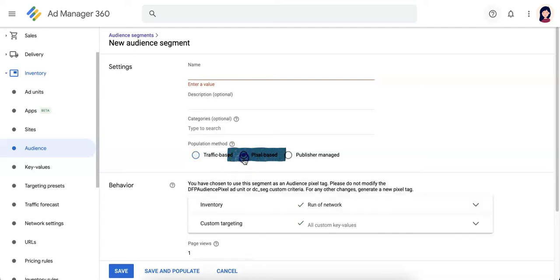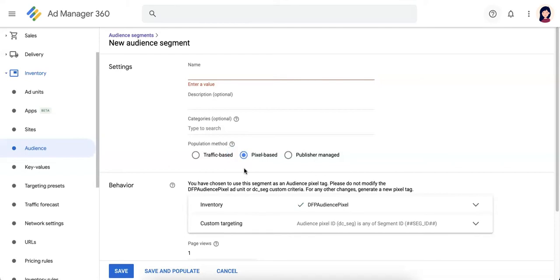Next is pixel base. Pixel base will fetch or collect segments or audience through a one-by-one transparent audience pixel tag that you have to implement on your site or mobile app. Since each audience pixel tracks a specific user activity, you should create a separate segment for each audience pixel tag.